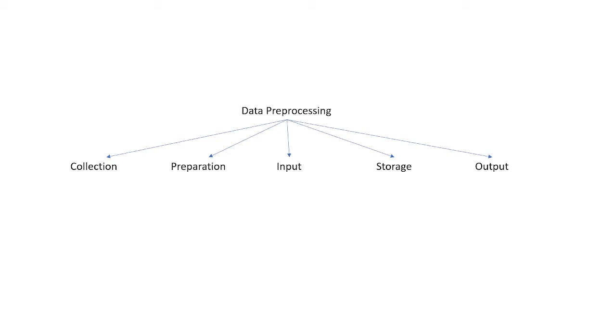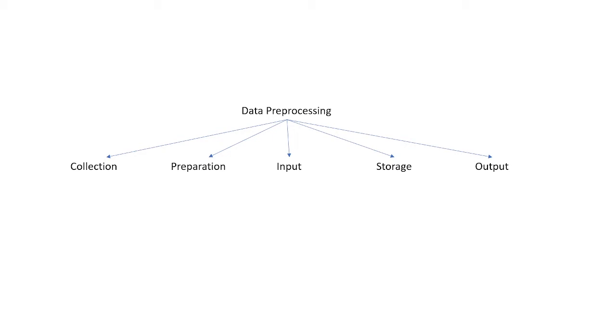In input, we ingest that data into some database. In storage, we define the source—is it a database, a Postgres database, a MySQL database, or a cloud? In the output, we get the desired data in a proper clean format that can be used for further analysis and machine learning tasks.